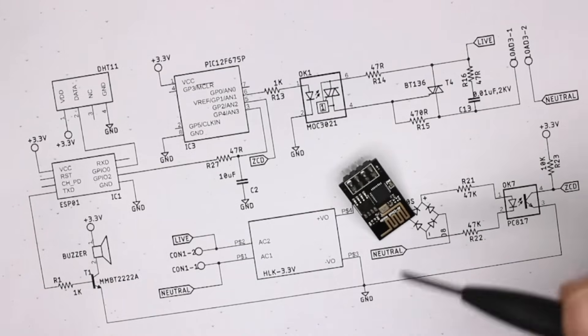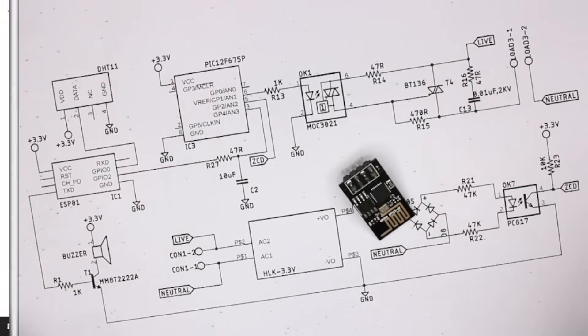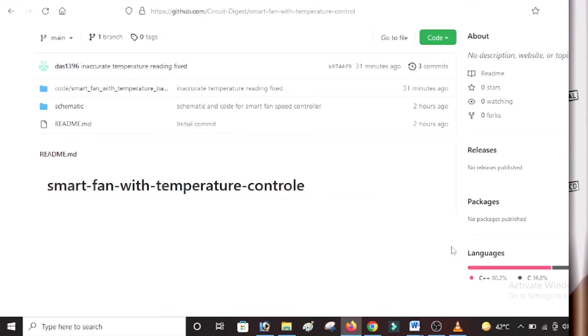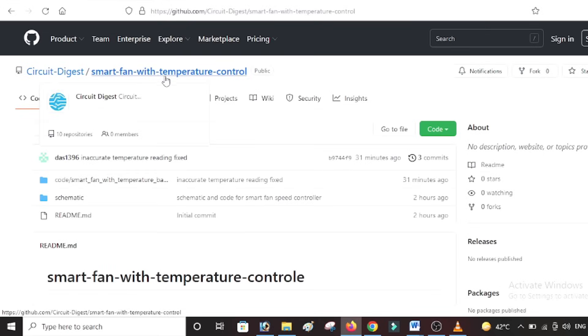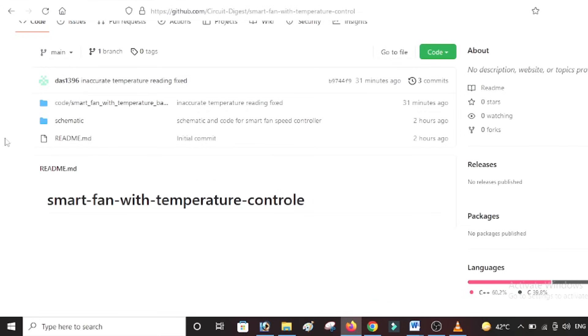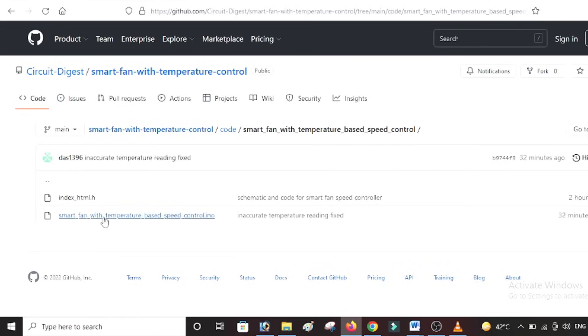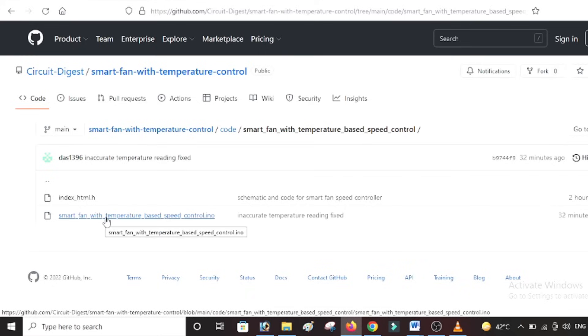Okay, now we are on the GitHub page of Circuit Digest under 'Smart Fan with Temperature Control.' The link for this GitHub profile can be found at the link given in the description of this video, along with complete code explanation. You can find the schematic here as well as the project code. If you get into it, you will find two files - one is HTML and the other is the actual Arduino file.